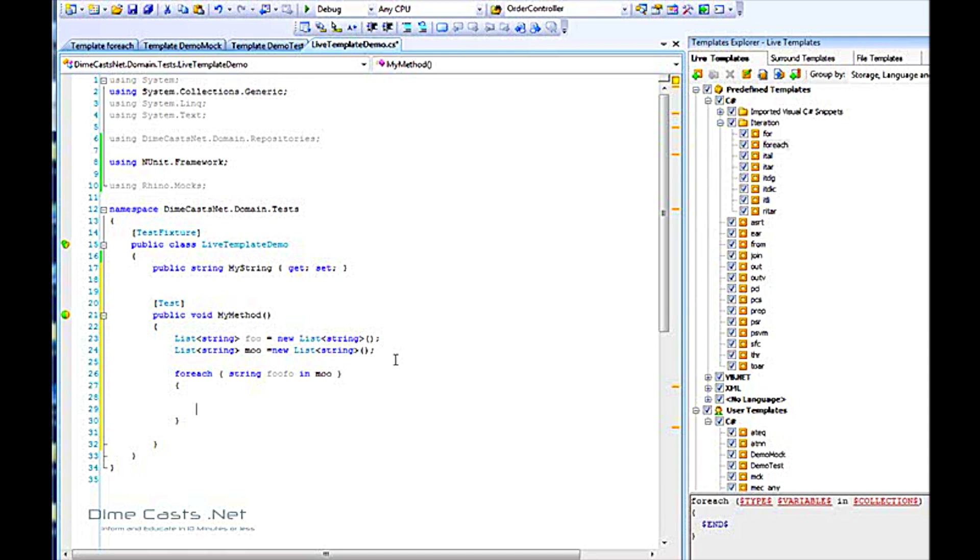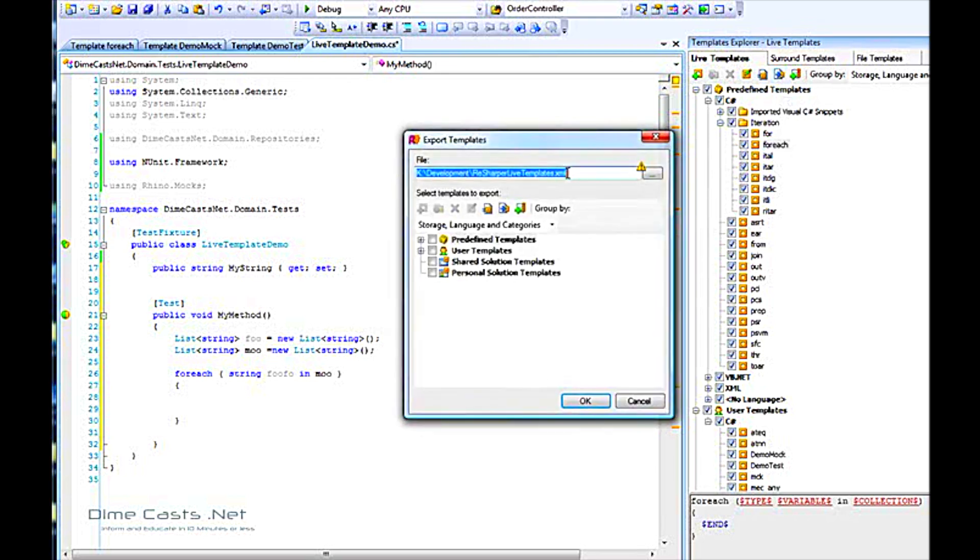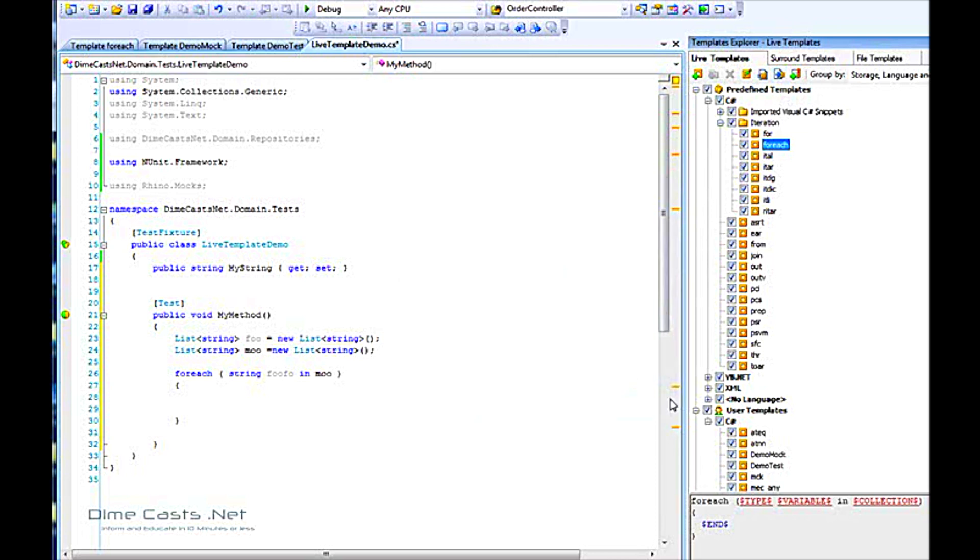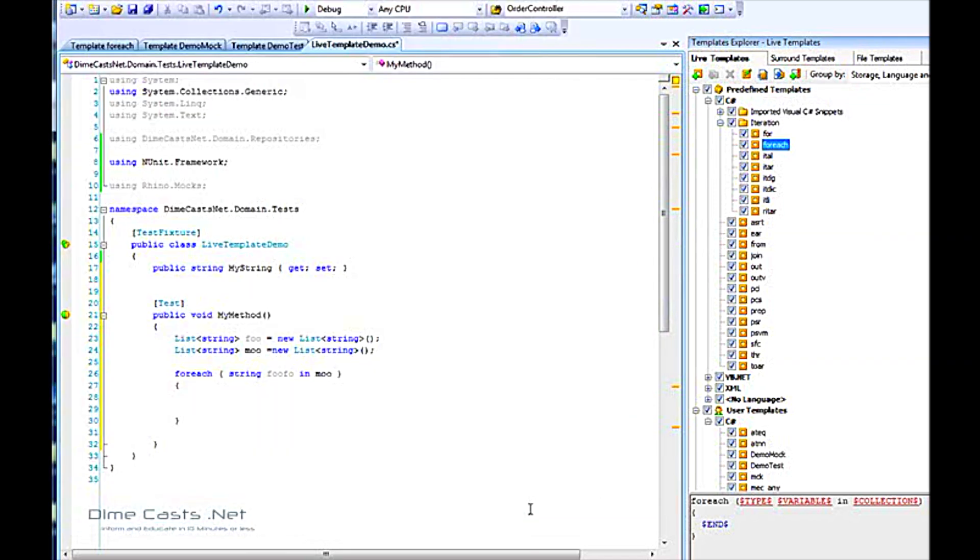You can actually export these. If I come up here, I can click export. It'll ask me where do I want to save it, which ones do I want to export. I can choose all of them or some of them or none of them. I can export this, and the next guy can then import those by clicking the little icon right here, import and import that file. Now everybody in your team can have the same live templates.